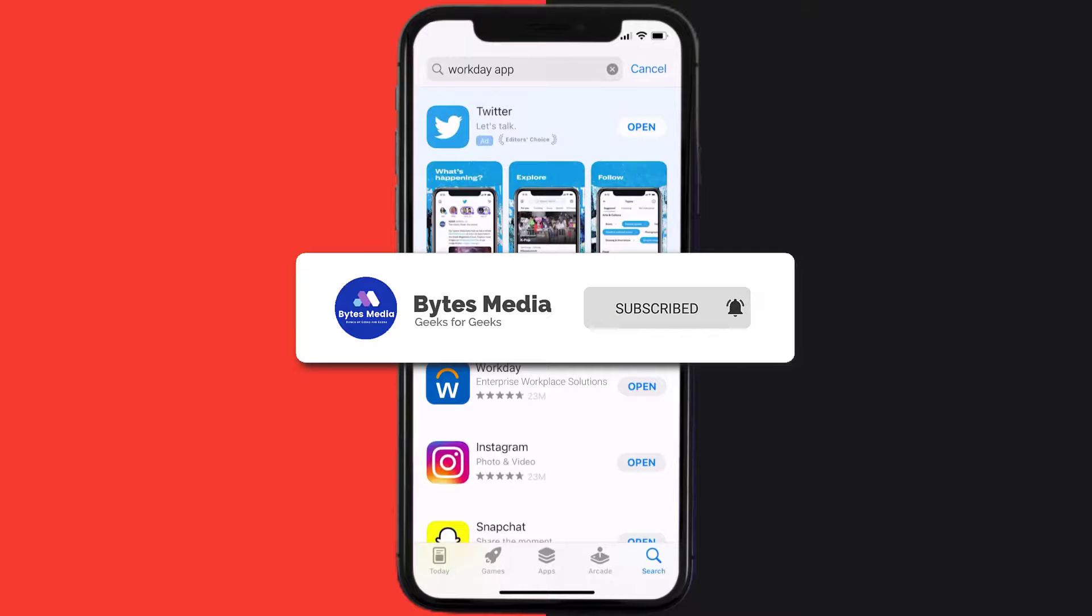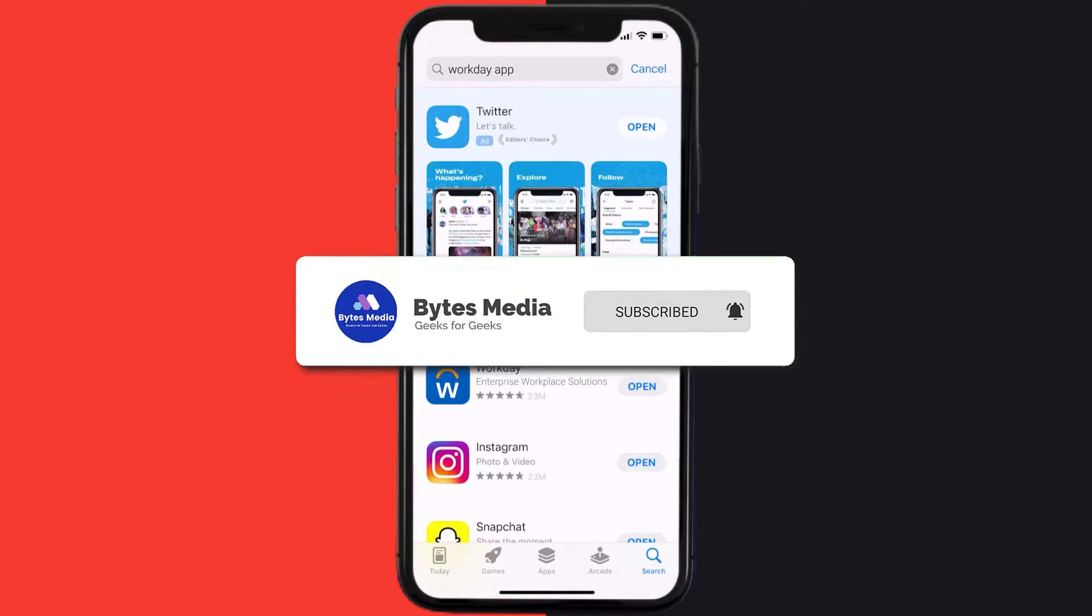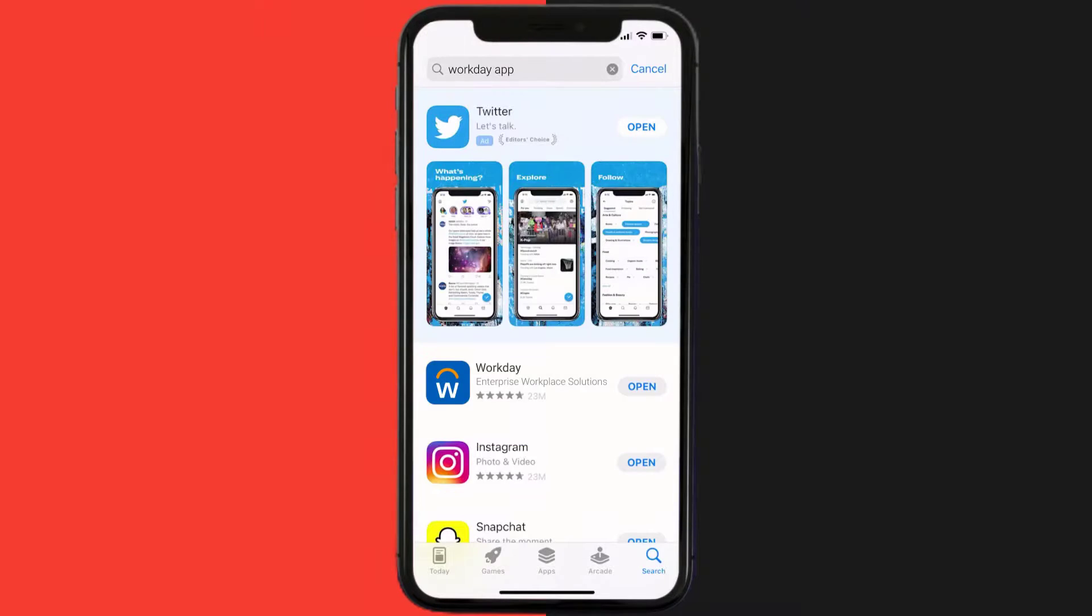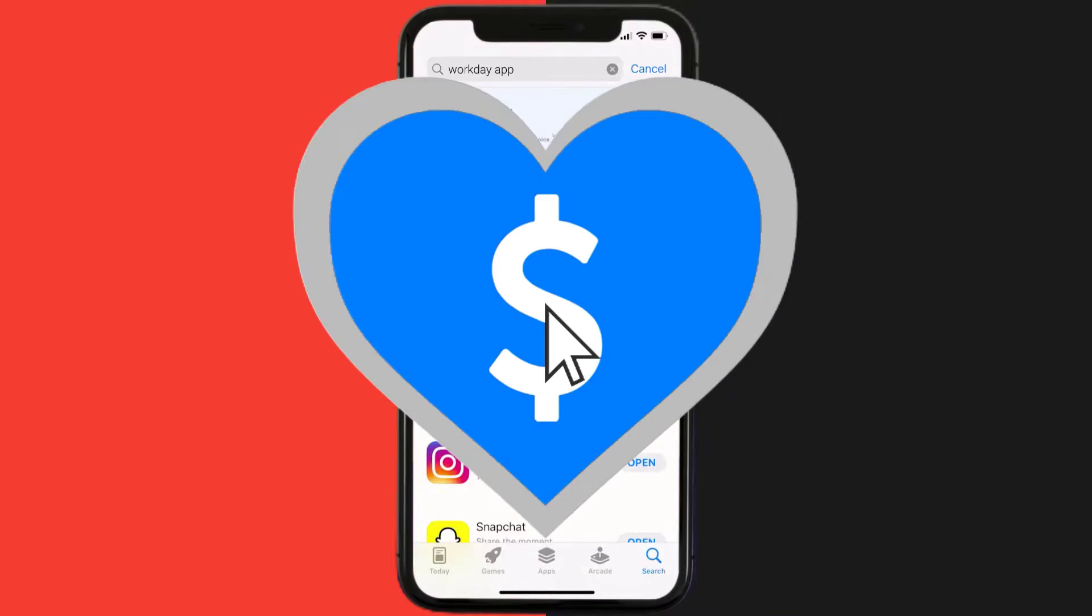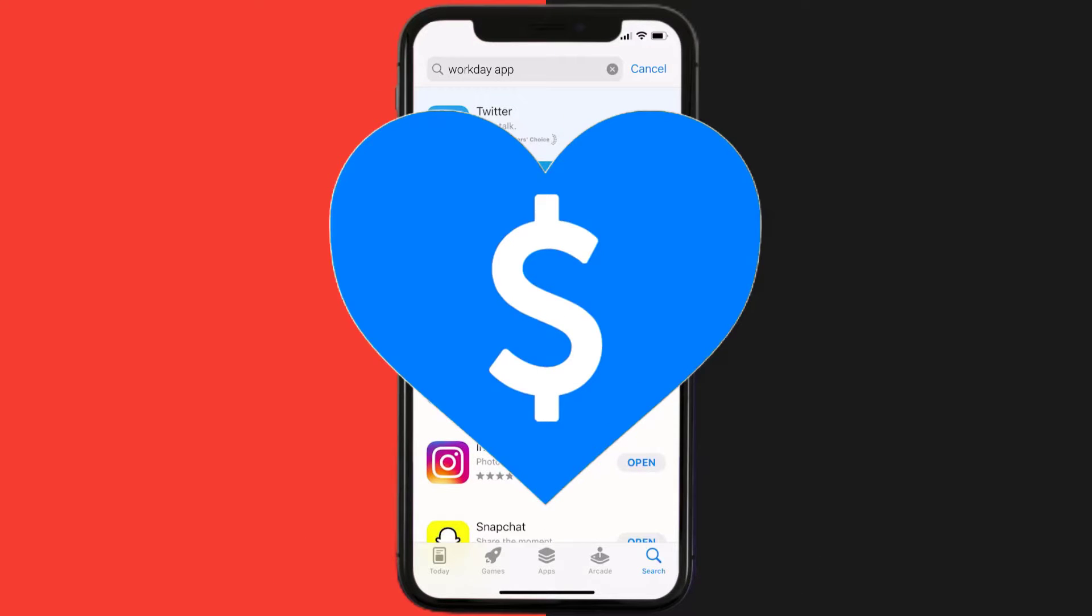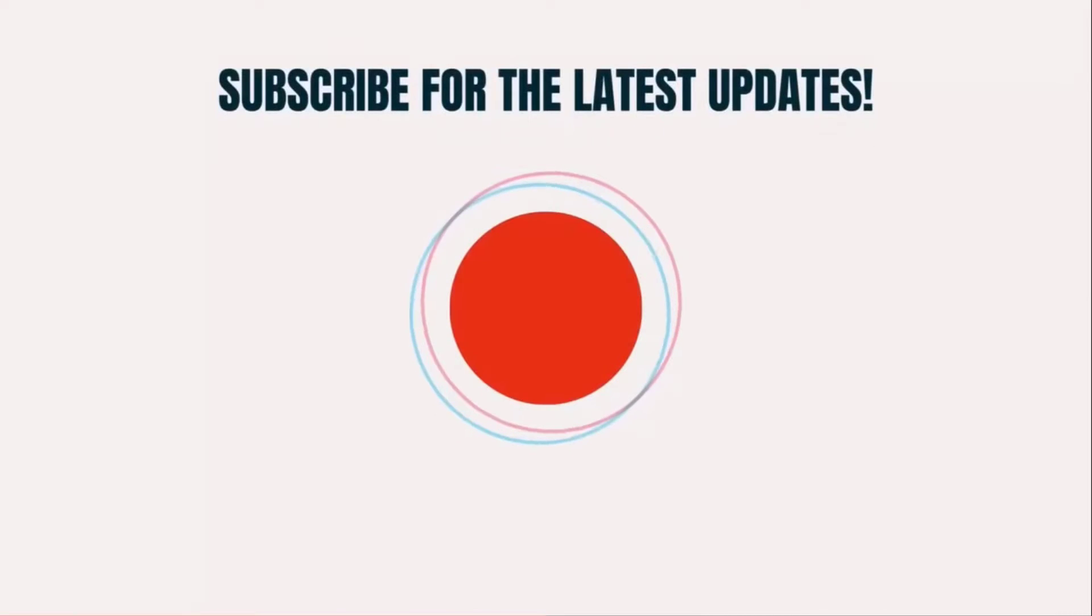If it did, then make sure you give this video a Super Thanks by clicking on the heart icon to help support the channel. And don't forget to hit that subscribe button. We'll see you in the next one.